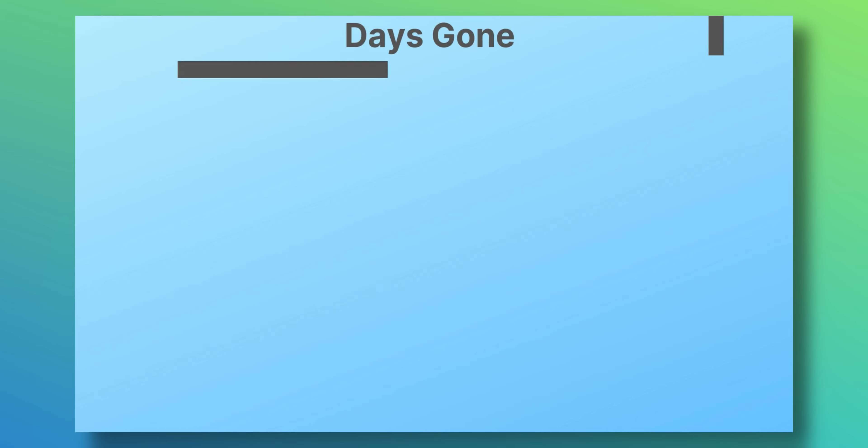Then we have Days Gone, where we see 8% improvement in average FPS from 72 to 78, and then a 51% improvement in 1% lows with minimum of 65 FPS.